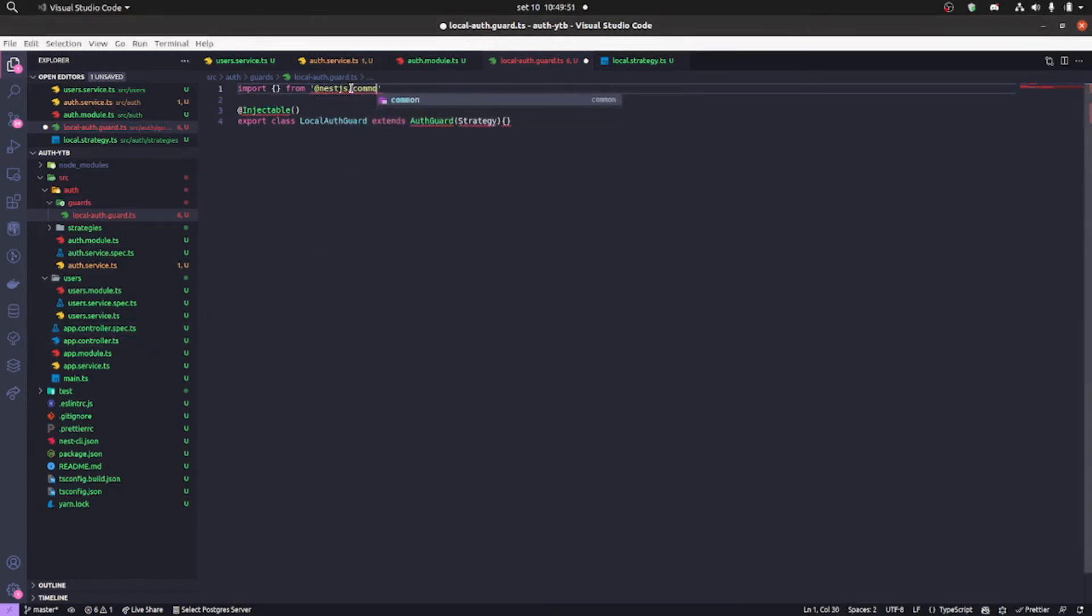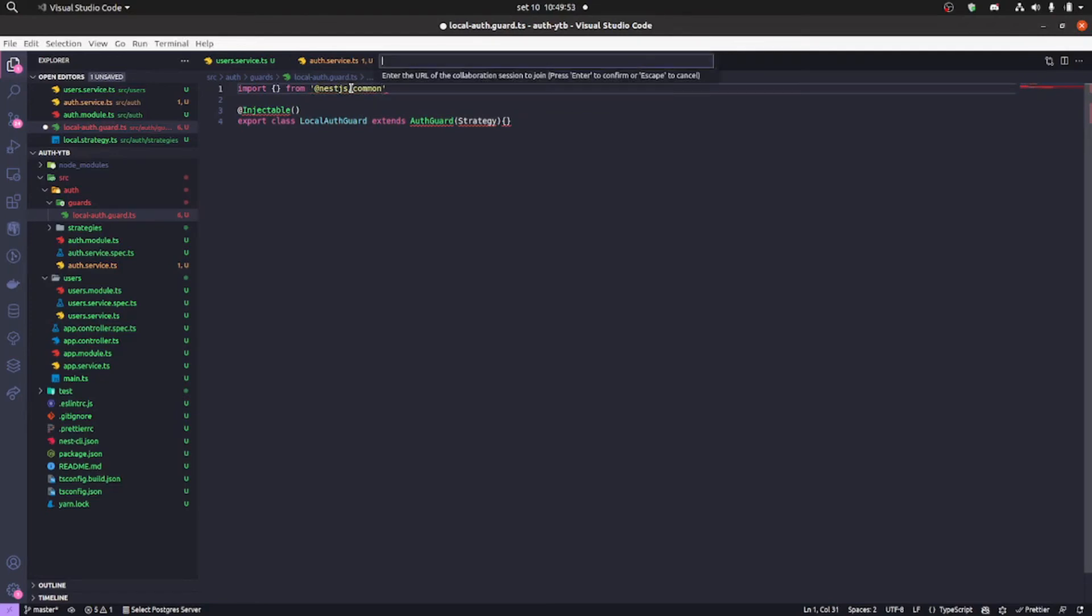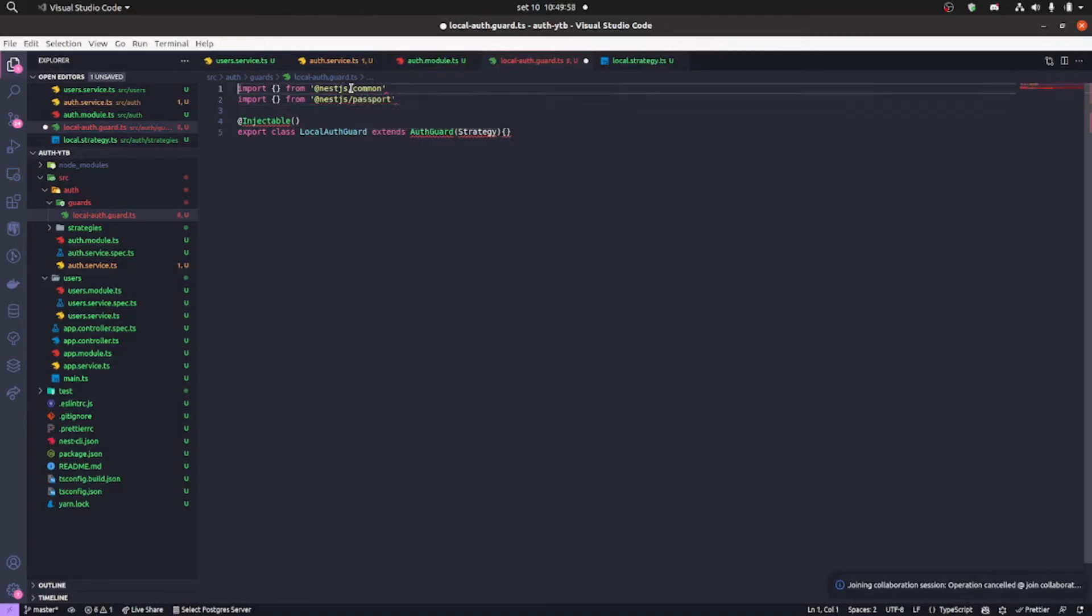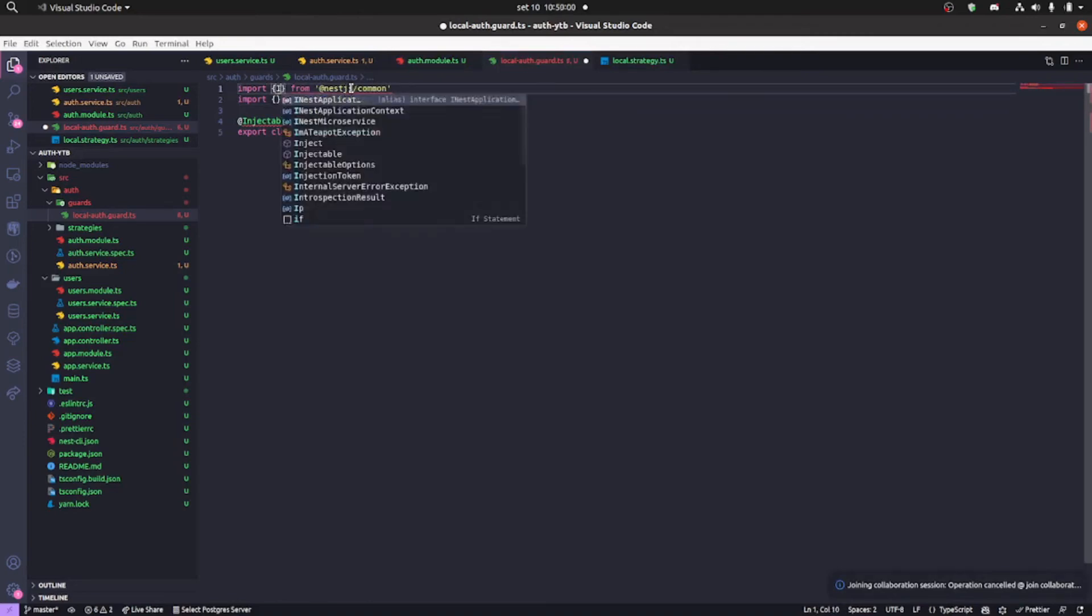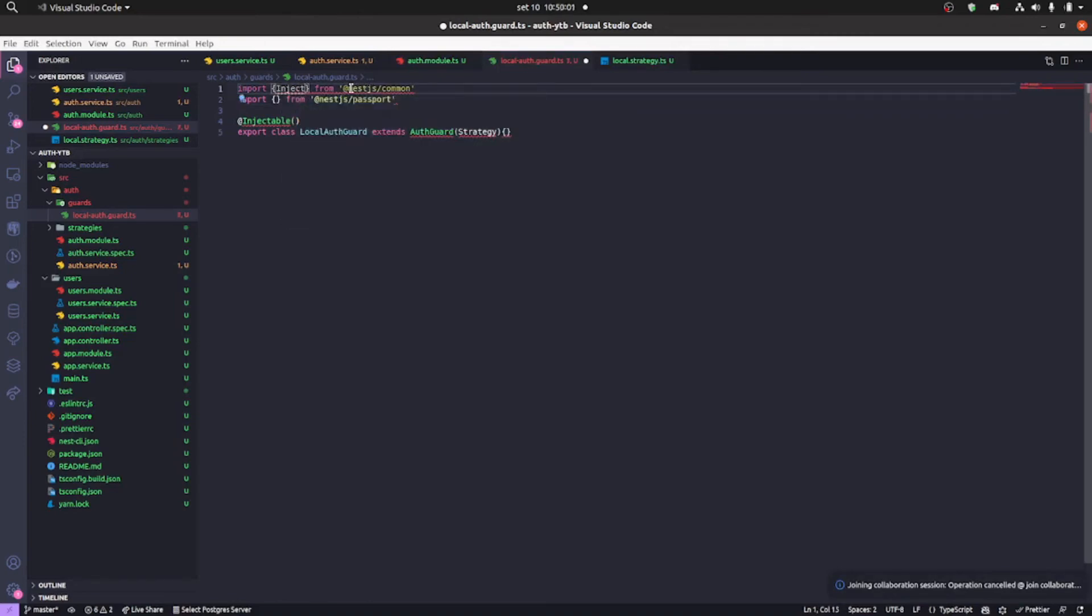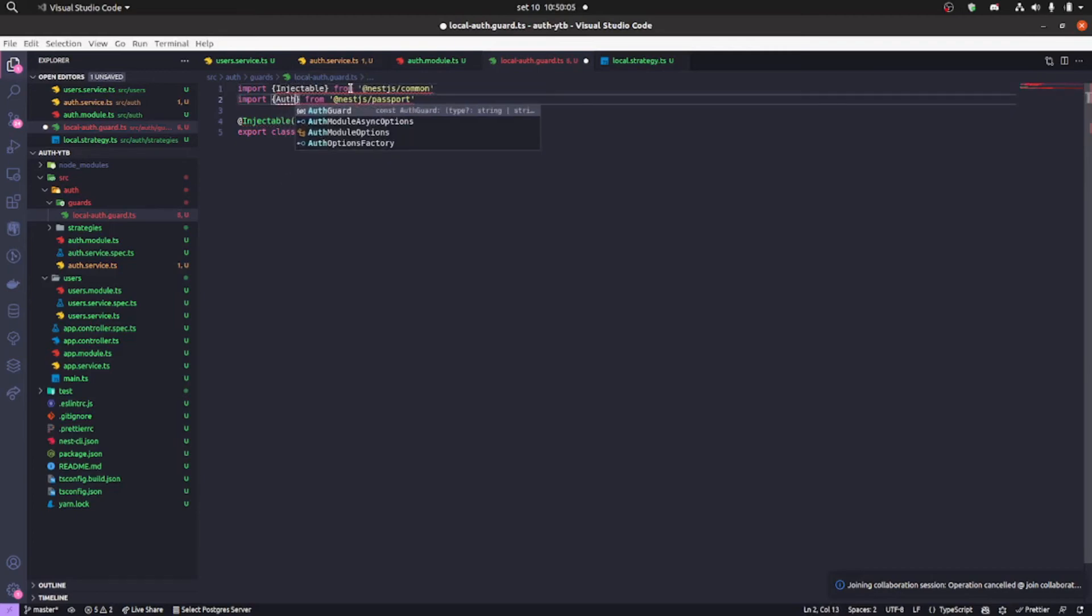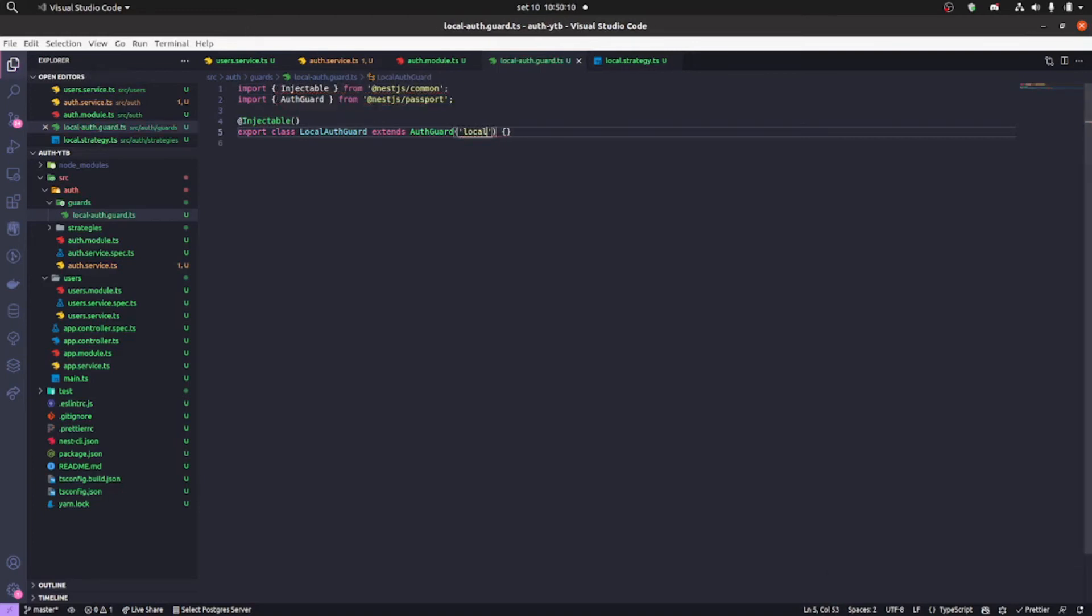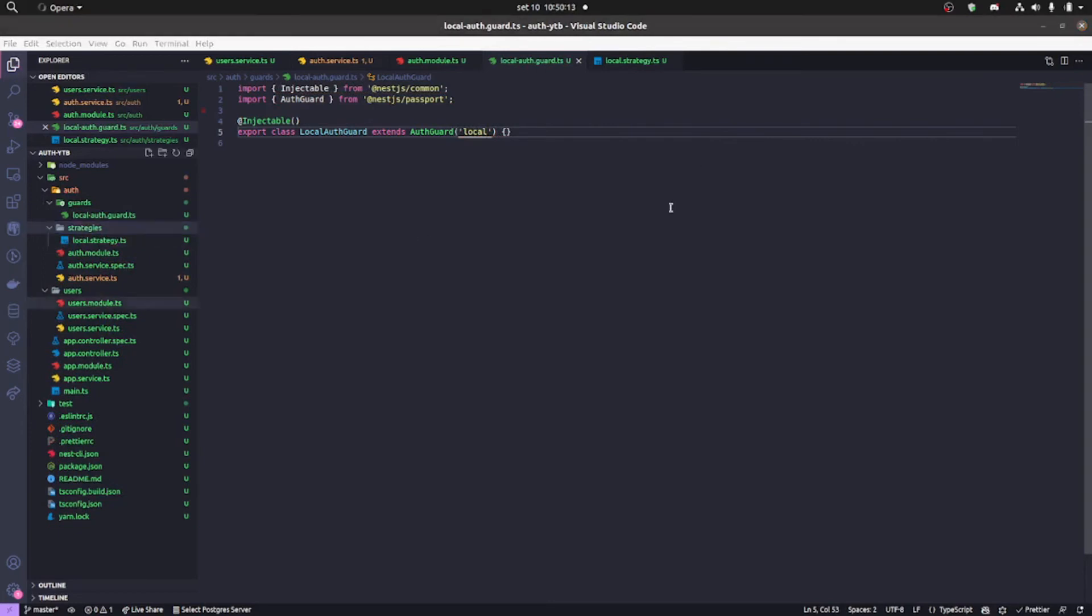We're gonna call the injectable first and then we're gonna be calling the passport. So we're gonna import the injectable. After that we're gonna be calling the auth guard and inside here it's gonna pass a string called local, the value local. So that's basically it, the local auth guard here.